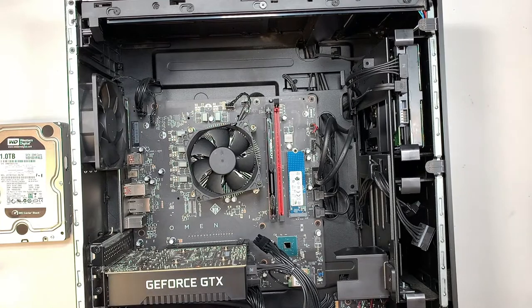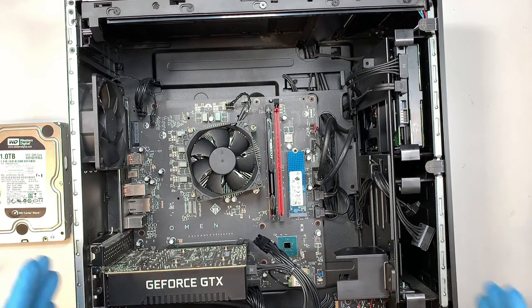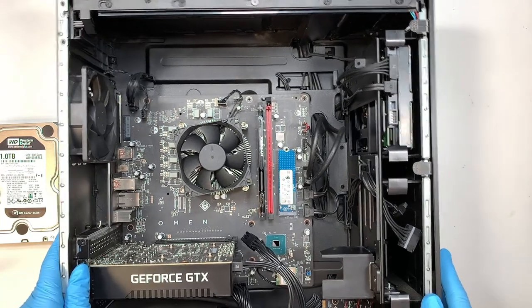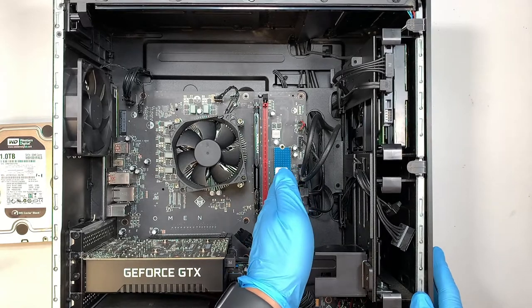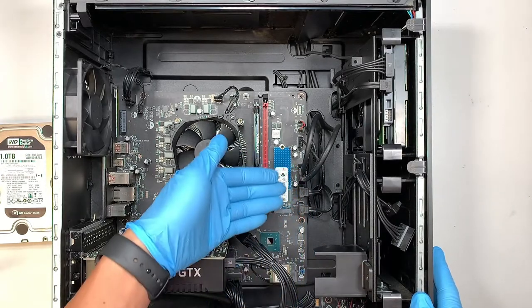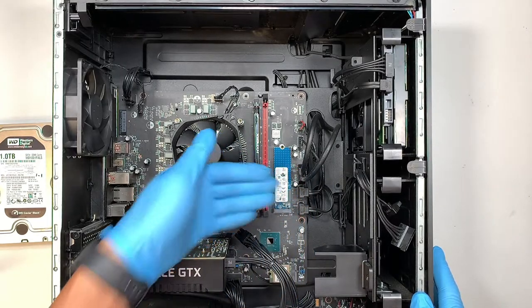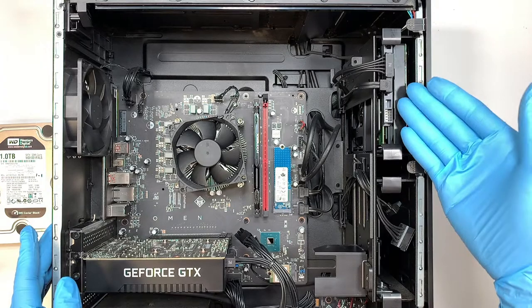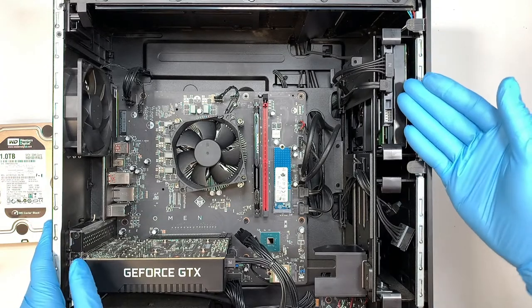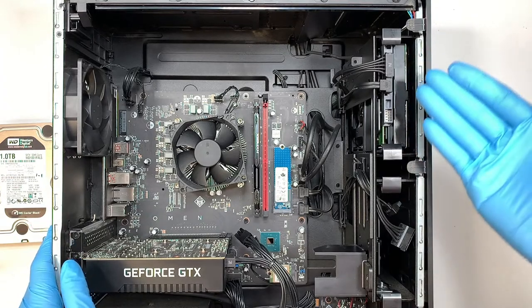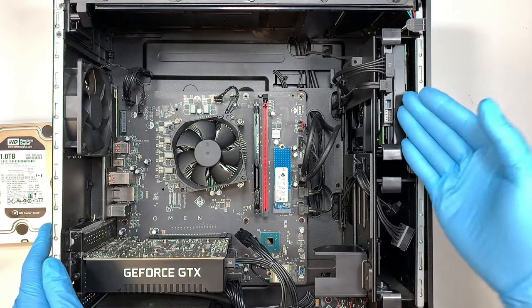Now the original computer comes with the NVMe drive, the SSD NVMe as well as the secondary additional capacity. So this is the regular hard drive, the 3.5 inch.